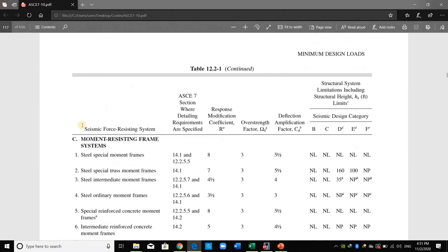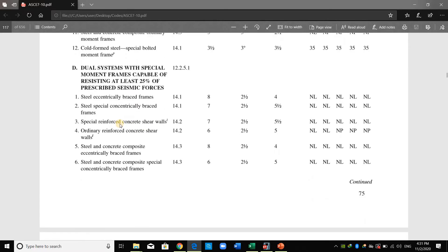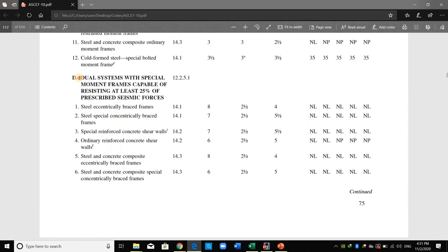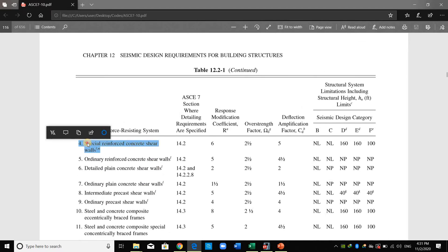Somebody may say it's a moment resisting frame — it's not, because a moment frame means beams and columns are used to resist lateral force, and in my model we don't have beams. Somebody may also say it is a dual system, but it's not dual because a dual system means a combination of shear wall and moment frame, and as I mentioned we don't have a moment frame in this building.